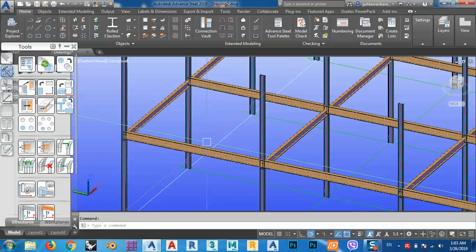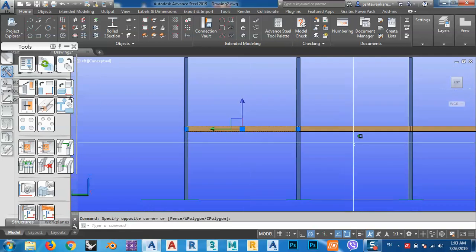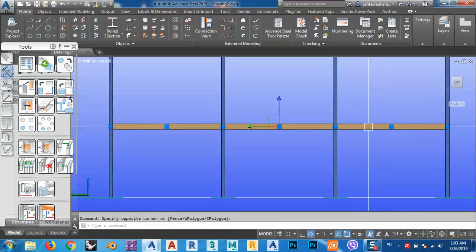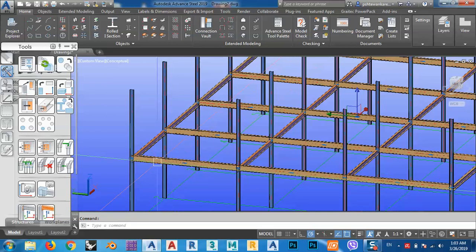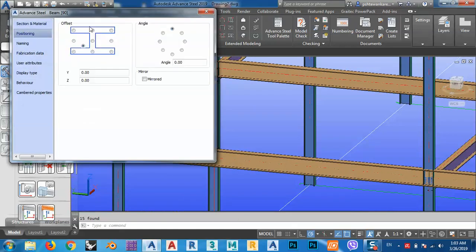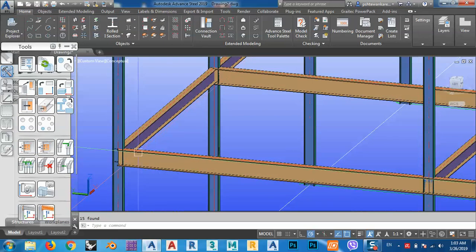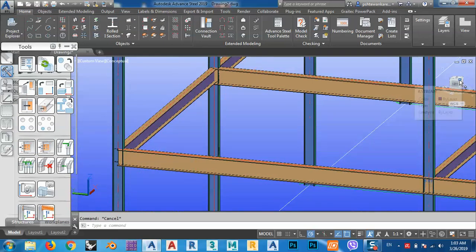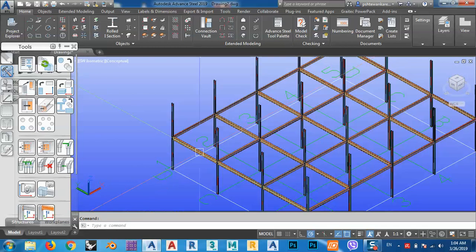For the position, I have to change them from middle to top. As you can see the difference between positions here — just select everything, right-click, go to advanced properties, then positioning, and click here so the position changes to top. That's good.